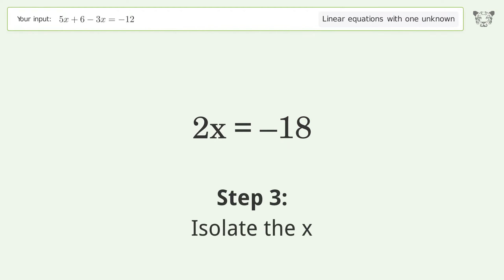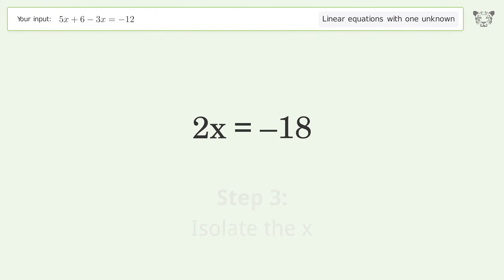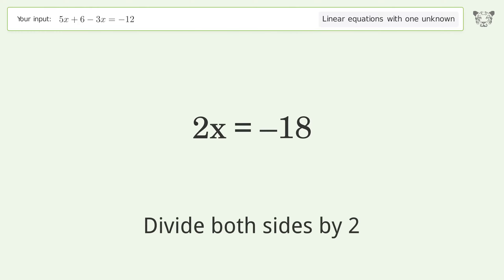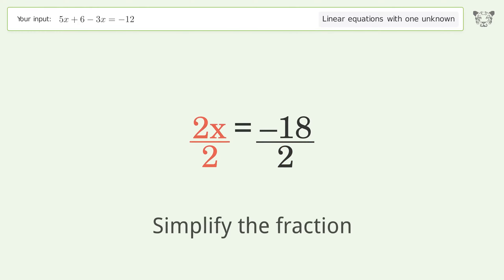Isolate x by dividing both sides by 2, then simplify the fraction.